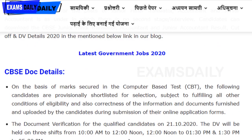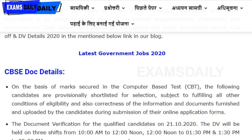You need to carry all your original certificates along with self-attested photocopies, including your caste certificate. These are the documents you need to carry at the time of document verification, which will be conducted on 21/10/2020.